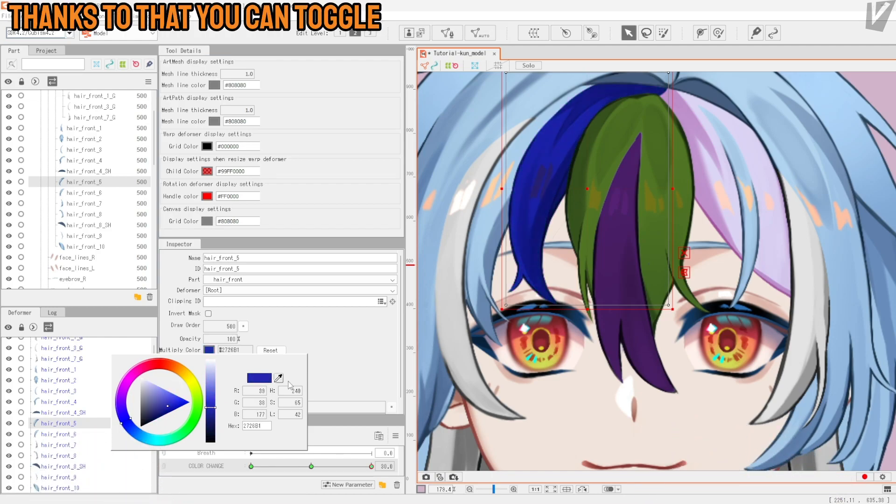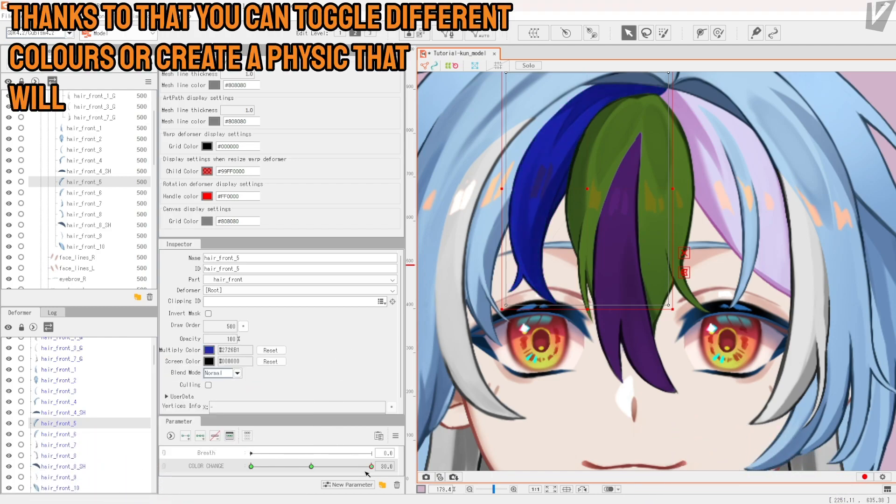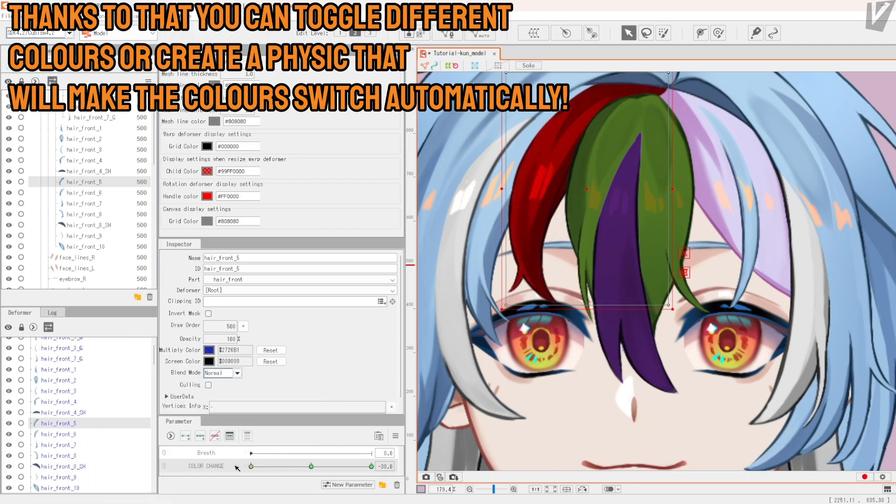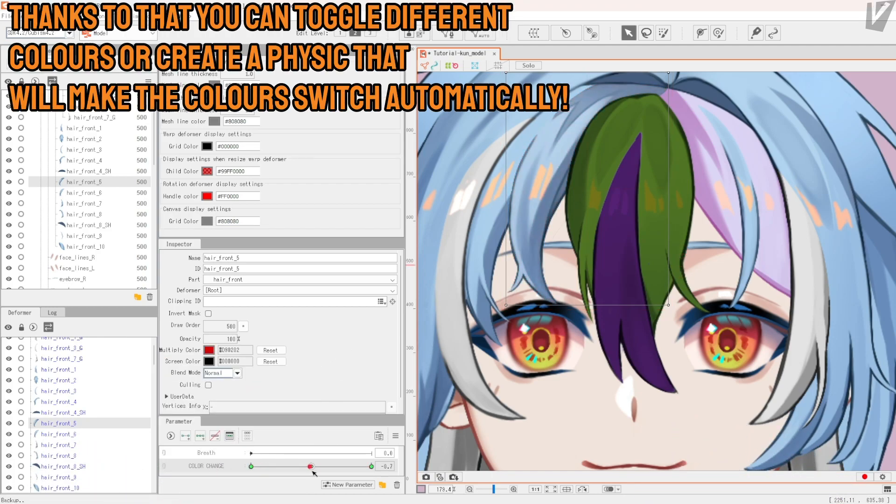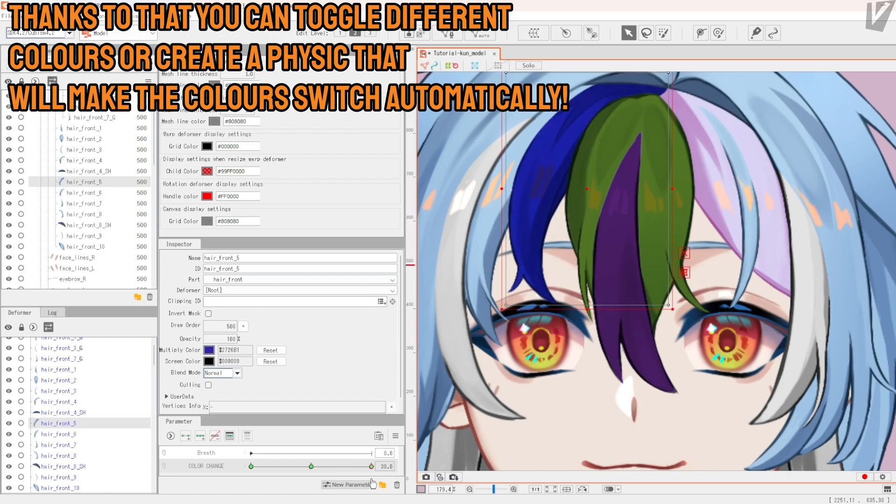Thanks to that, you can toggle different colors or create physics that will make the color switch automatically.